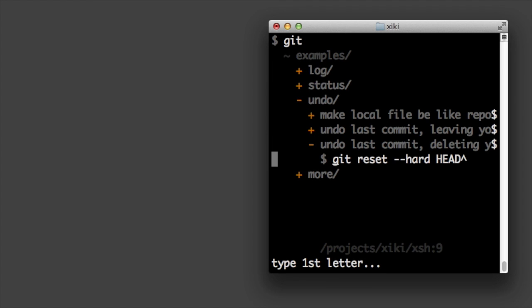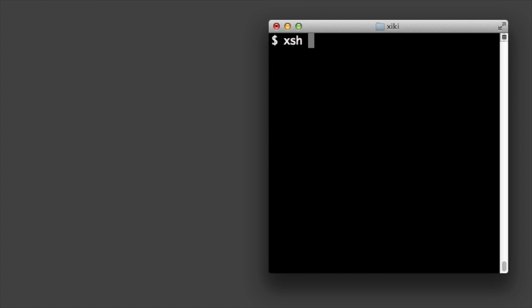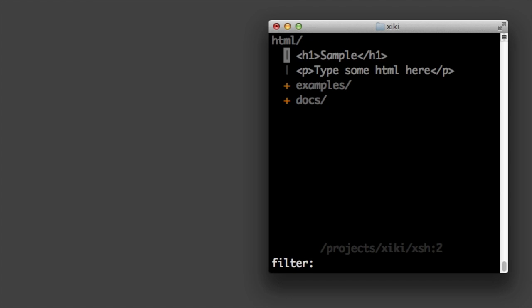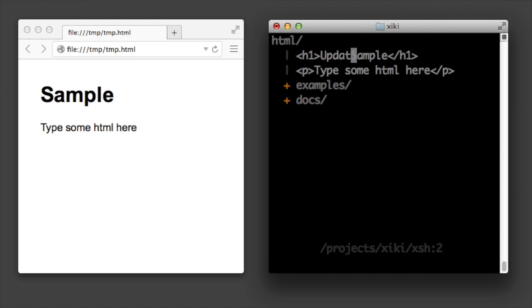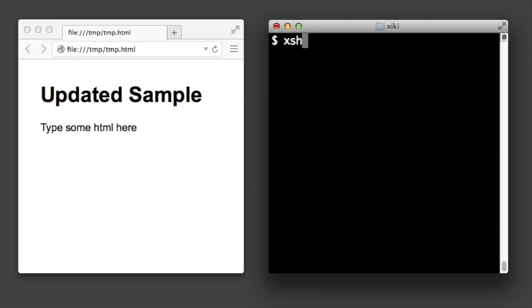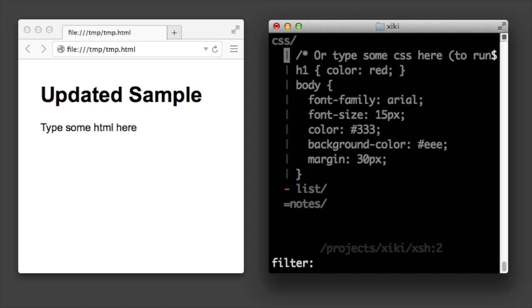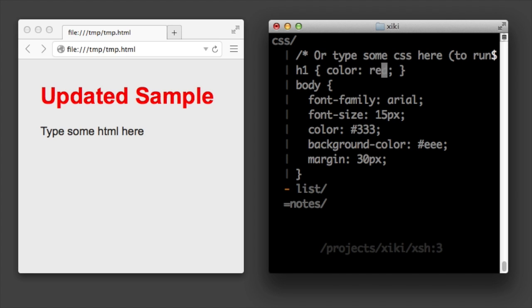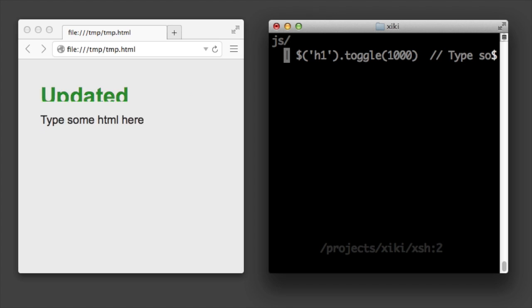The dash means to run a ziki command and there are hundreds of useful ziki commands. Type ziki shell dash html to try out some html. Dash css to apply some css. And dash js to run some javascript.